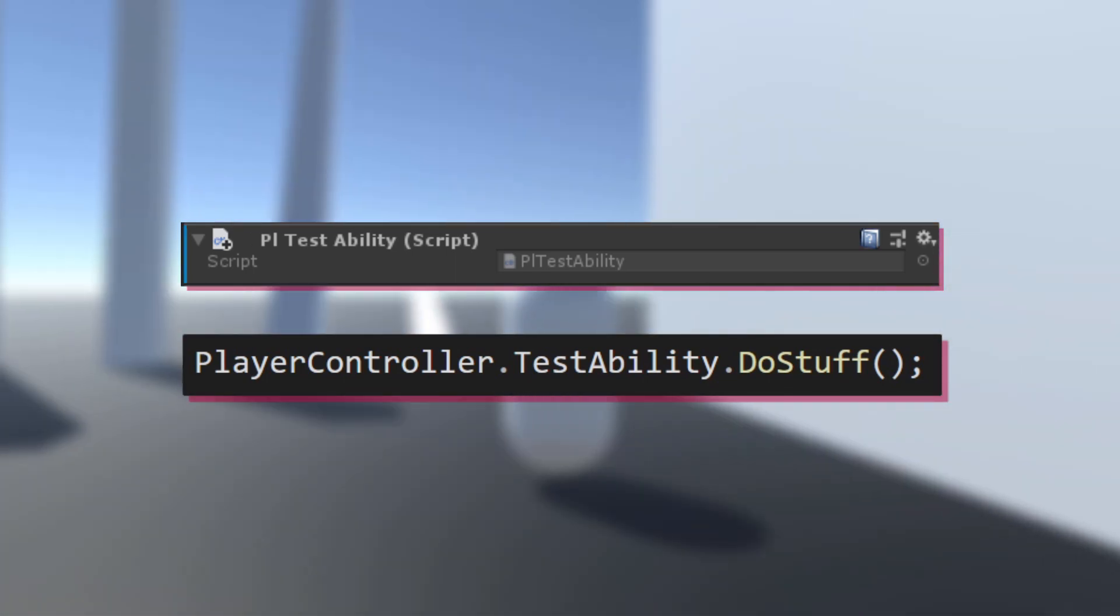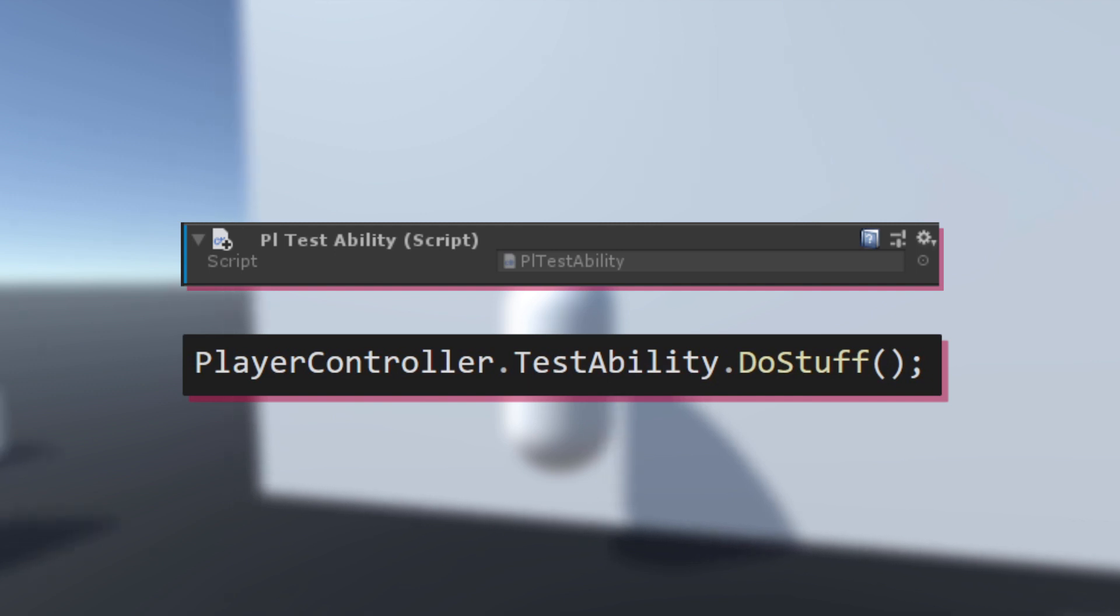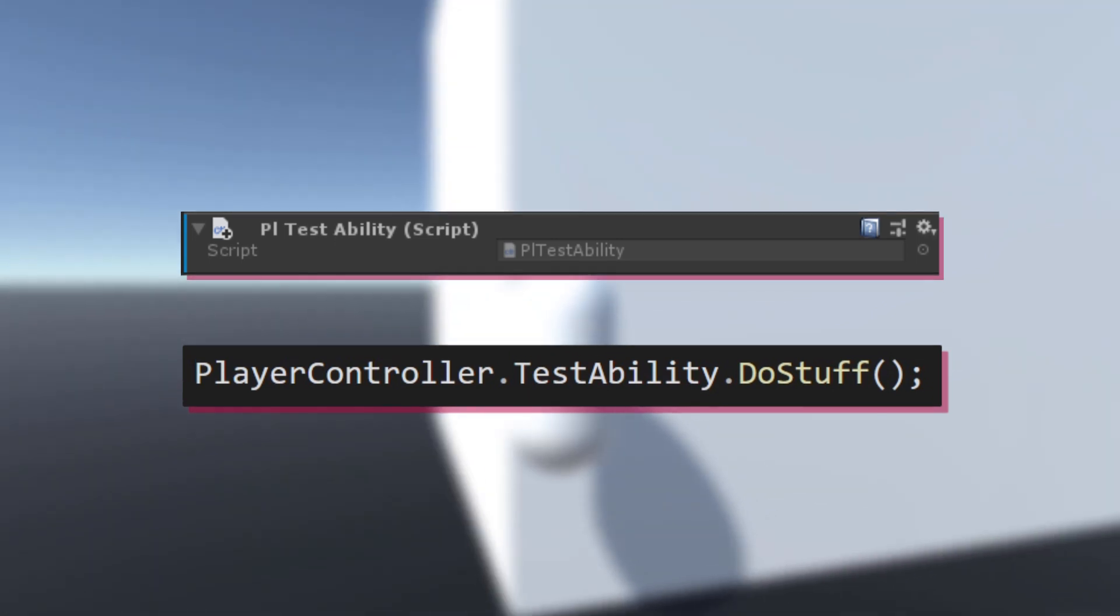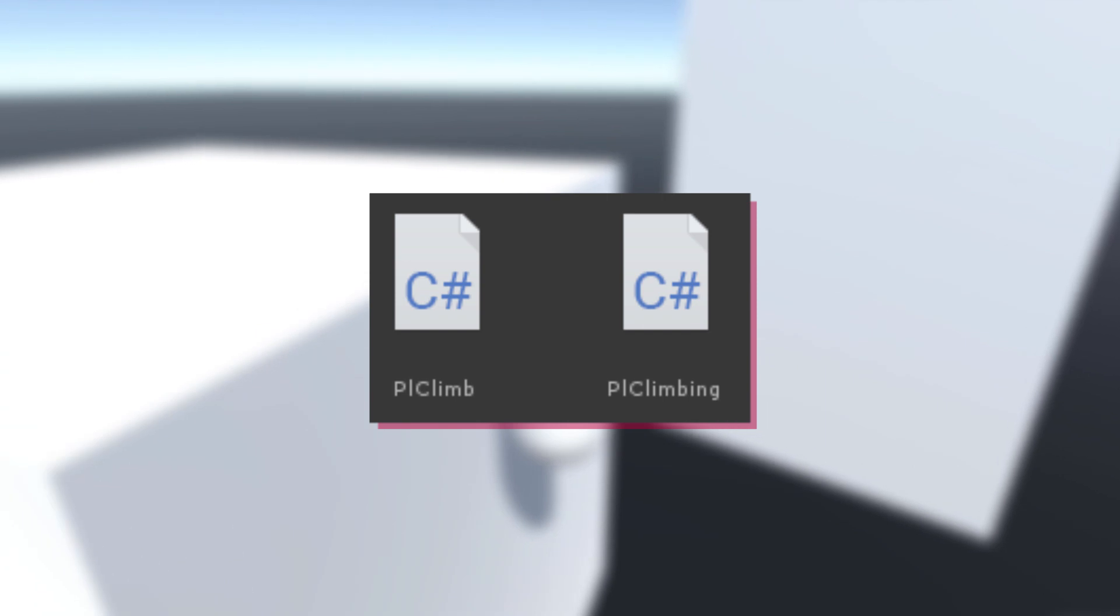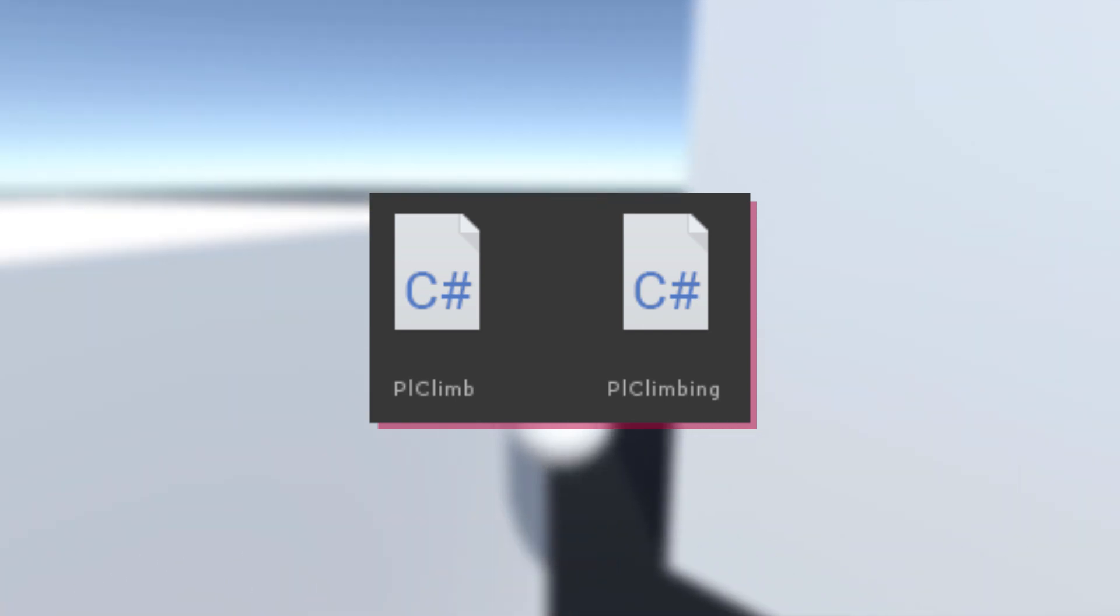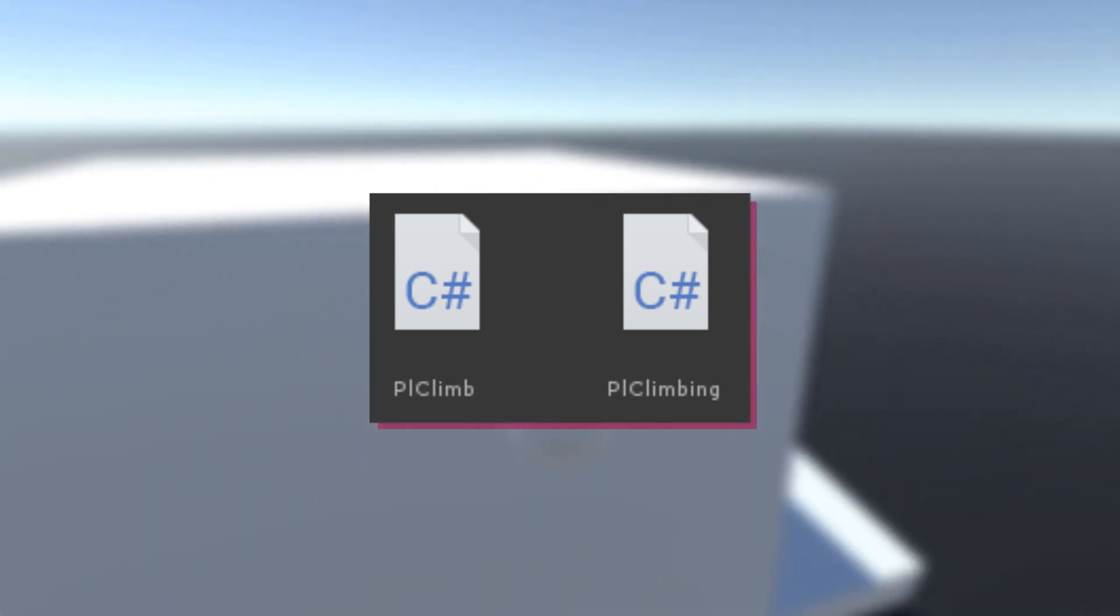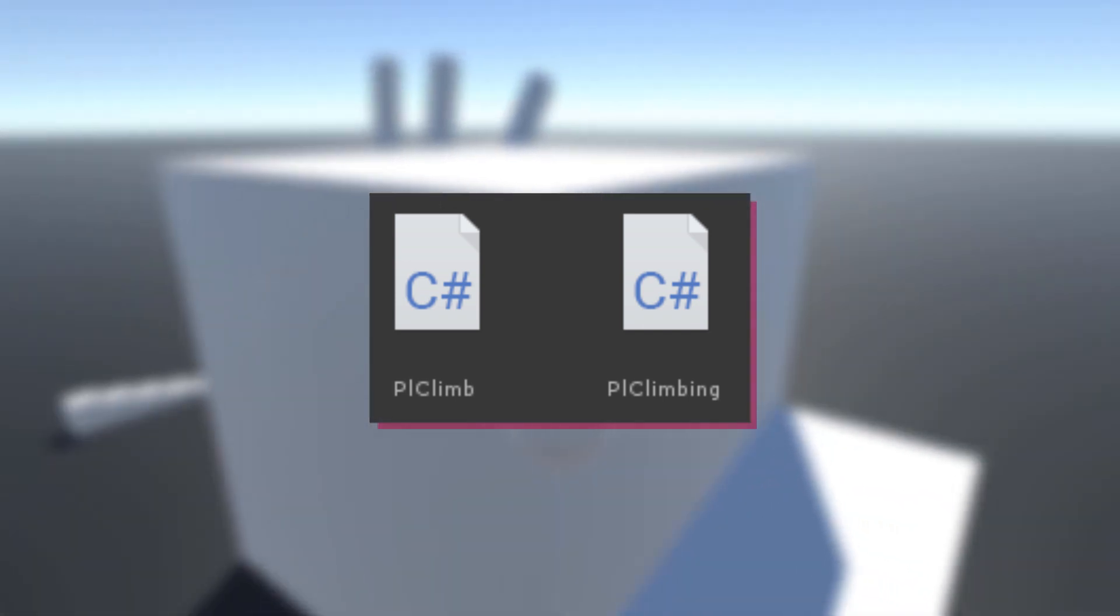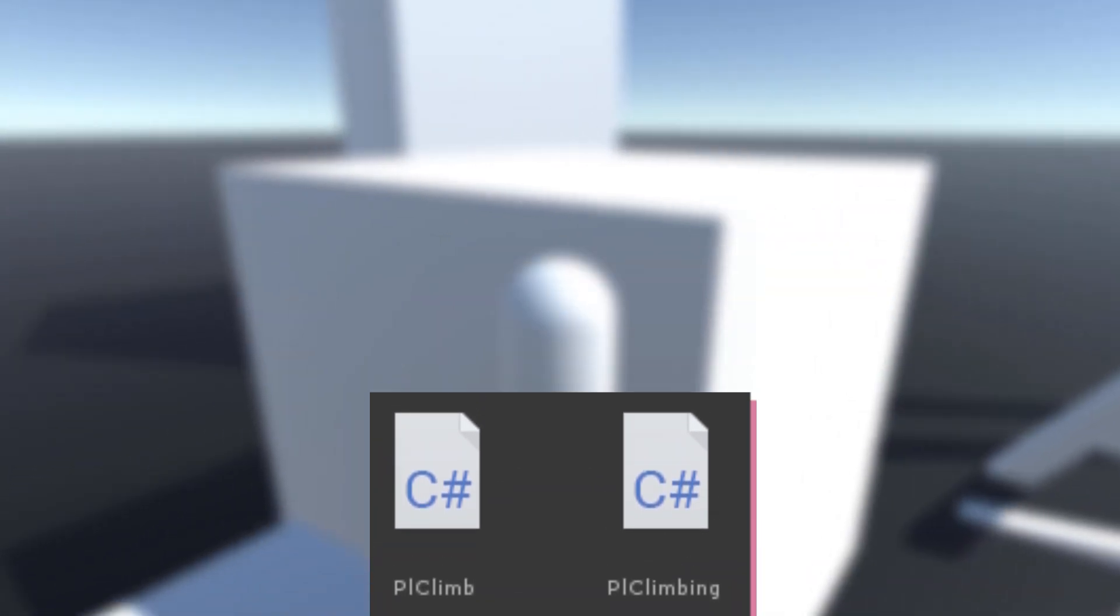Let's quickly go over how to remove all references to the climb ability. Start by deleting or commenting out the entire plclimb.cs and plclimbing.cs scripts. Now look at the errors that appear.